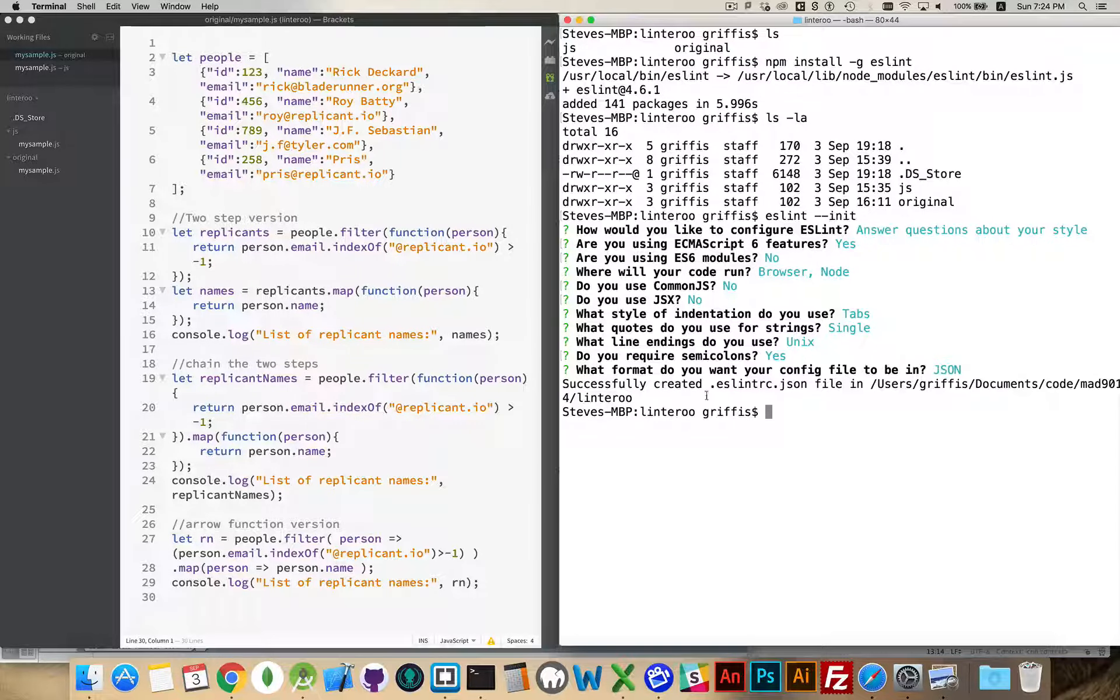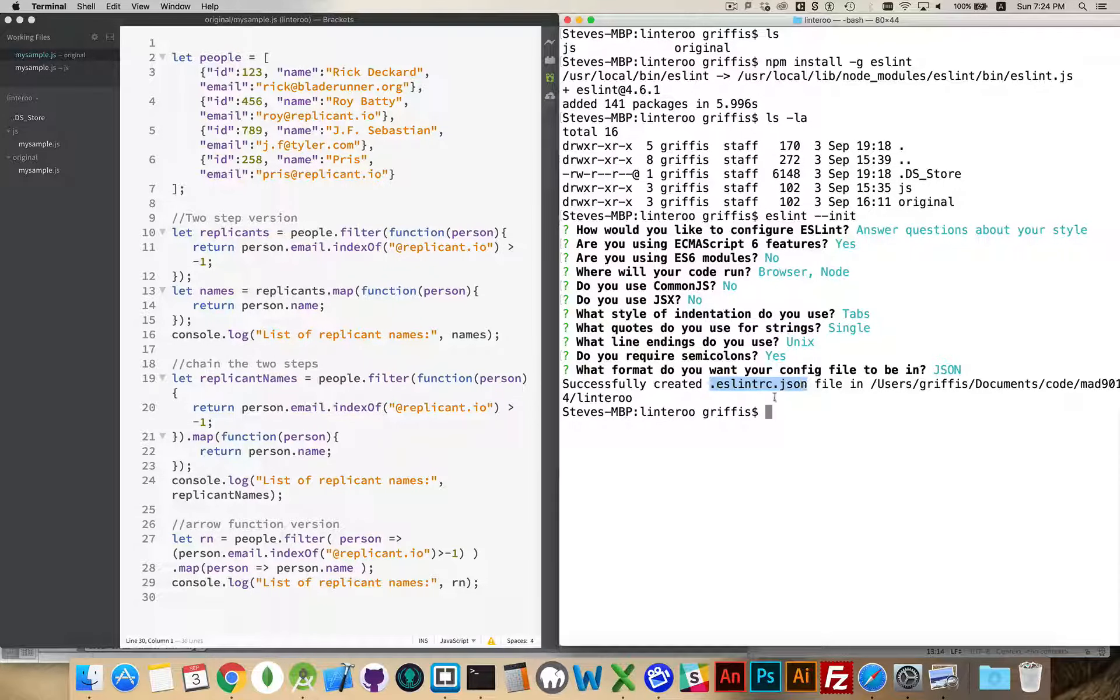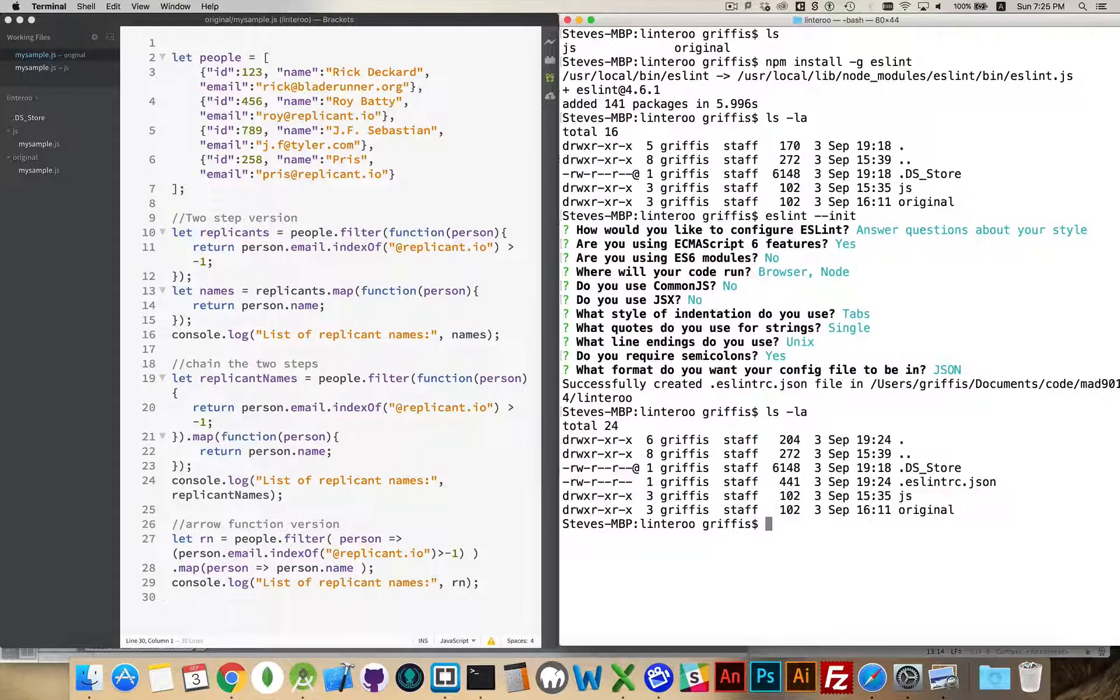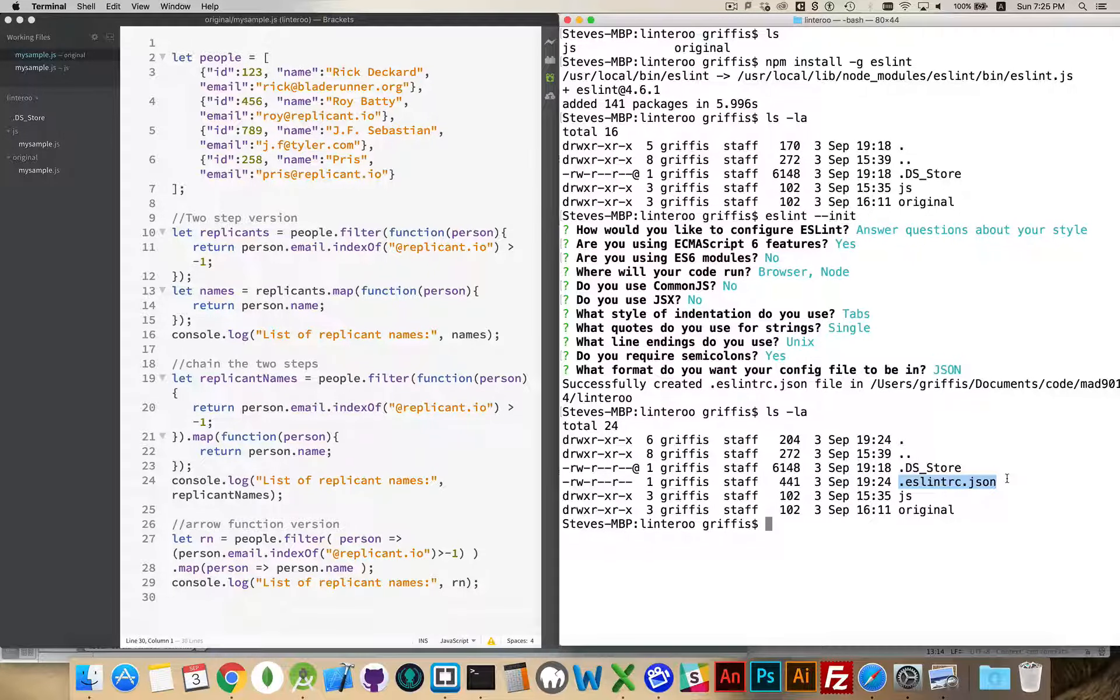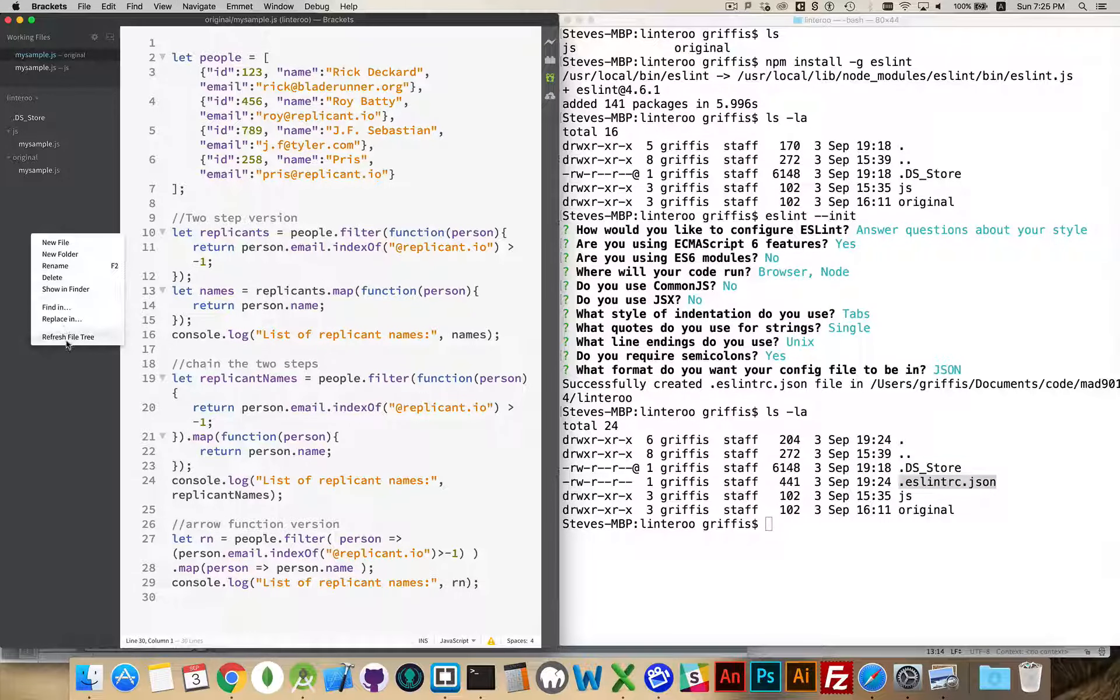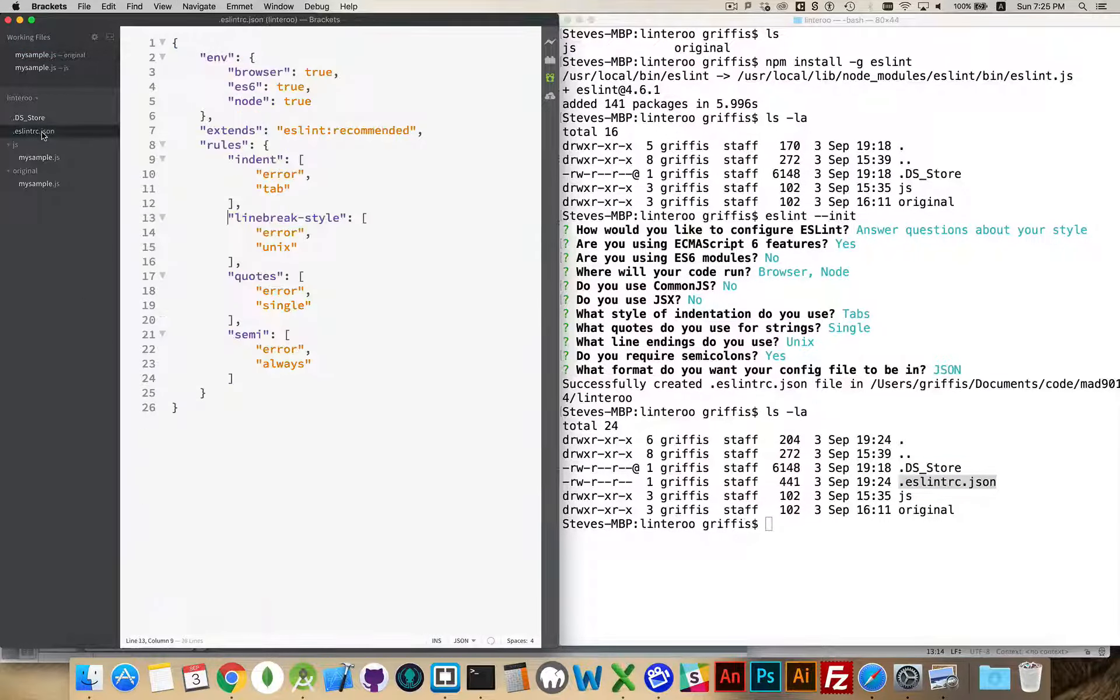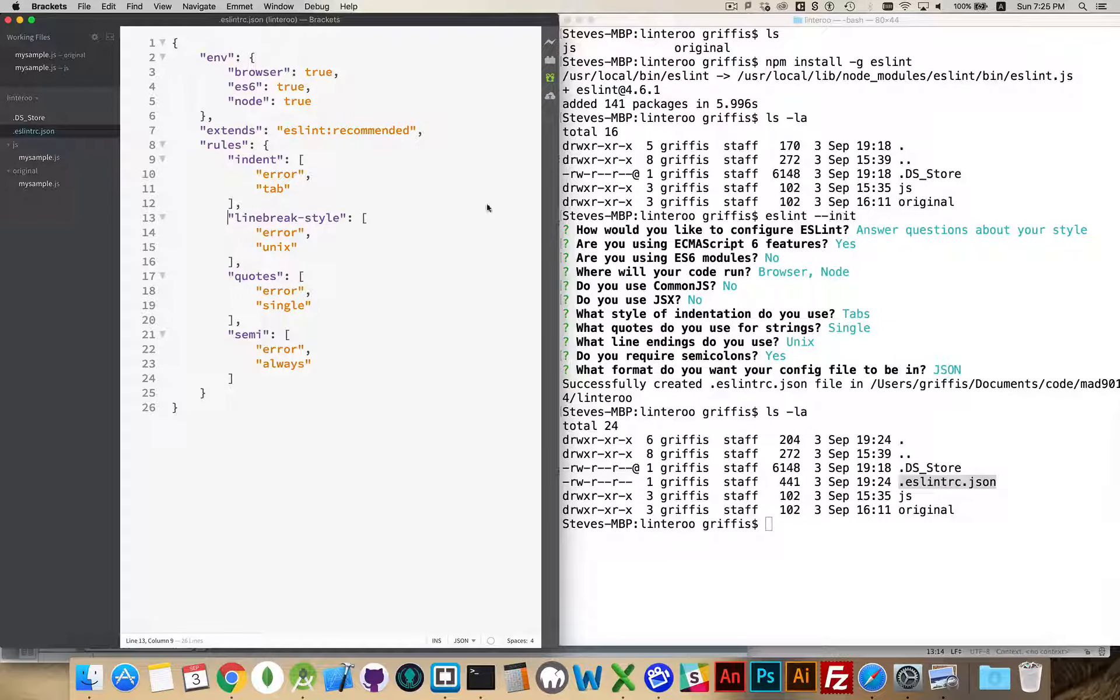There we go. Now, this right here, eslintrc.json, this is the config file that has been created. If I do ls-la again, there it is. That is the config file that has been created for me inside of here. If I refresh my file tree, there it is. This is the config file that I got by doing eslint --init.